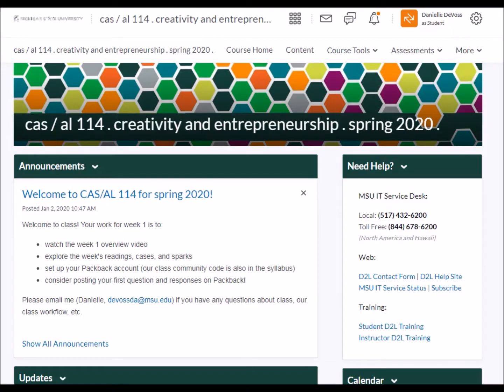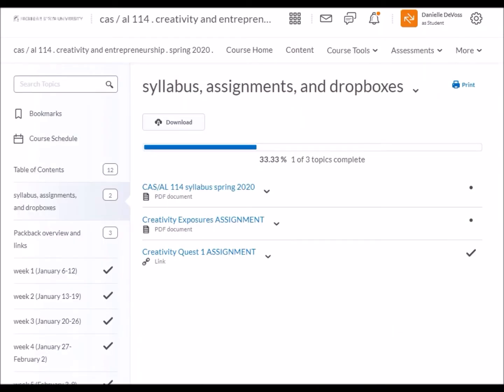All of the class materials are linked from D2L. When you head to D2L, you should now see CAS/AL 114 on your list of courses. The first folder in our class D2L site includes our class syllabus — it's important, read it and let me know if you have any questions. It provides an overview of the class, a discussion of major projects, and information about grades. I'll also post the full assignments for class in this folder along with drop boxes where you'll submit your work.